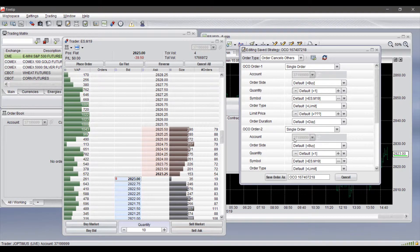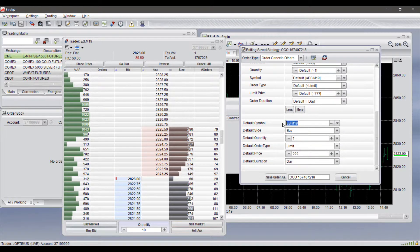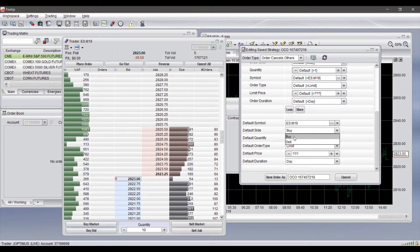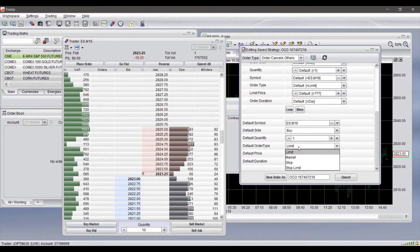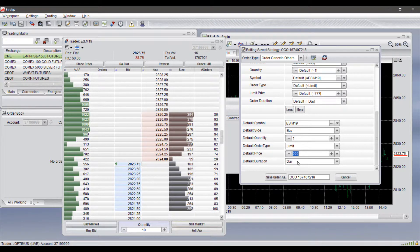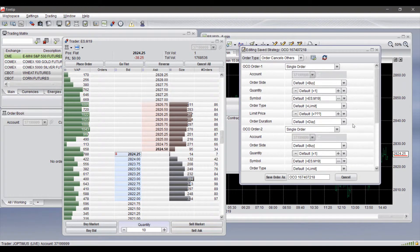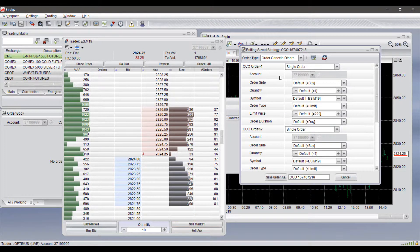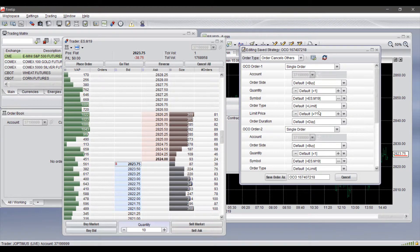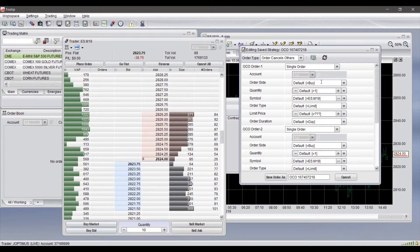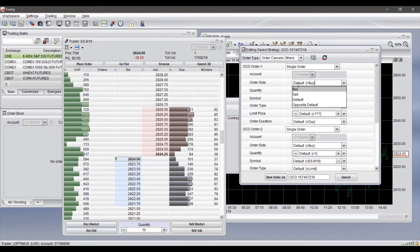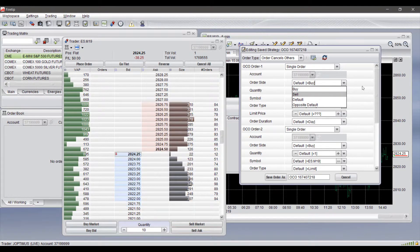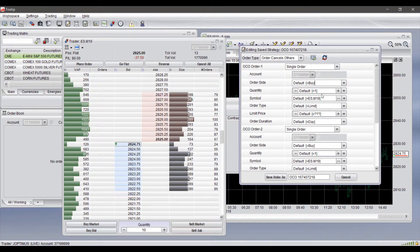If you do select from that last window a specific order type rather than show all it will only give you that one option. So if we do put on the OCO as you can see there are quite a few different fields here in which we can customize. Down at the bottom is where we'll be selecting our symbol, we have our buy or sell sides, we can adjust our quantity, the specific order types that are attached with our OCO, the price it's set at, and then the duration.